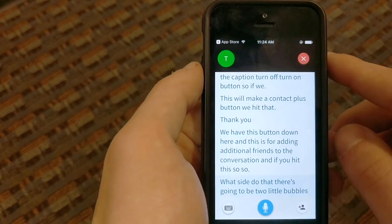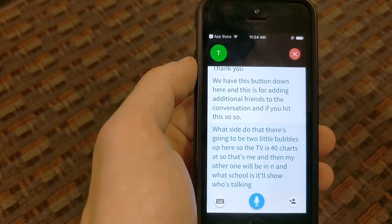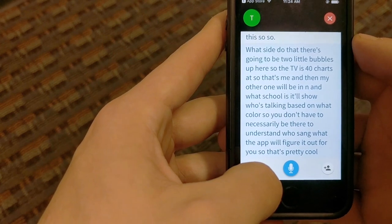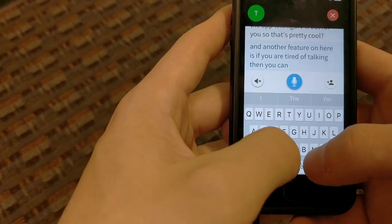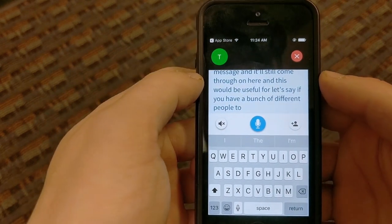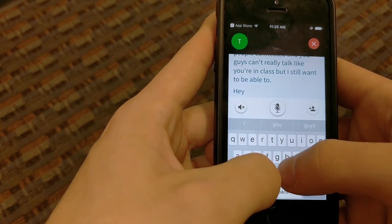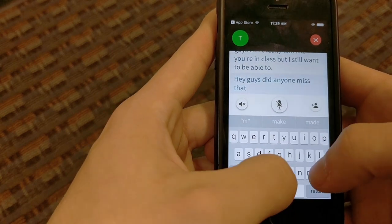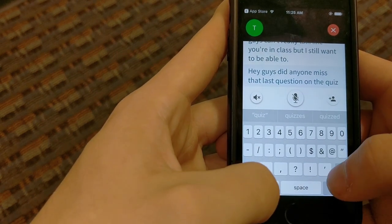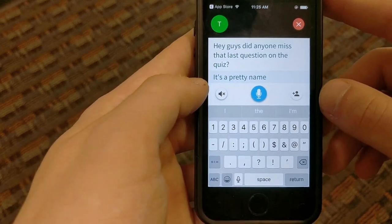Once I do that, there are going to be two little bubbles up here — the 'T' is for Teach All Tech, and my other profile would be an 'N.' What's cool is it shows who's talking based on color, so you don't have to be there to understand who's saying what — the app will figure it out for you. Another feature is that if you're tired of talking, you can hit the keyboard and type in a message. This is useful if you have a bunch of people connected but can't talk out loud — like in class — but you still want to send a message. You can pause captioning and type something like 'Hey guys, did anyone miss that last question on the quiz?' and it sends it into the conversation just as if you said it out loud.